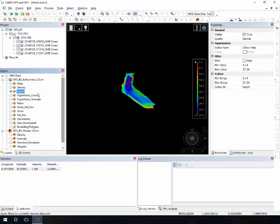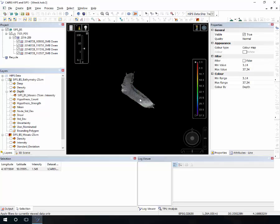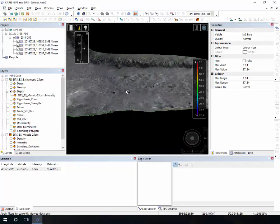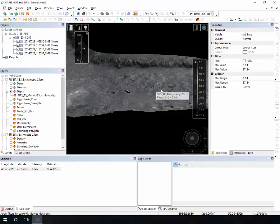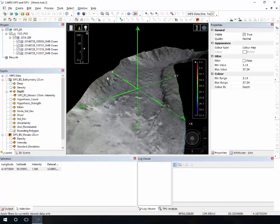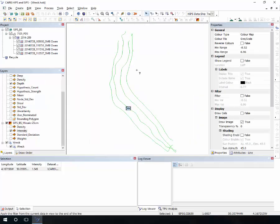Besides the 2D view, we also have a 3D view. In the 3D view you can basically drape the mosaic over the bathymetry. Now you can confirm your interpretation — here you can see the rock and you can also see different features on the seabed over the bathymetry, making interpretation much easier. You can rotate everything around.